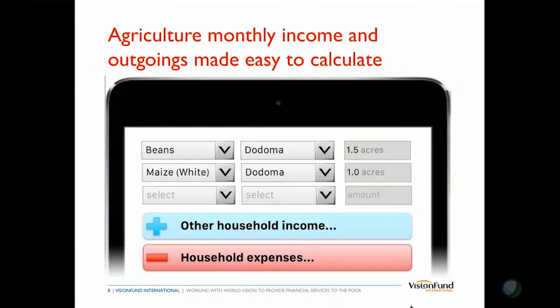Now, instead of asking all those questions and digging into all the costs, through the tablet and this database, we've made simple screens in the application where you simply select the crop the farmer is growing, the region, and the size of the field. For example, beans in Dodoma at 1.5 acres, or maize in Dodoma at 1 acre. We can also add in any other household income they might have from other activities.